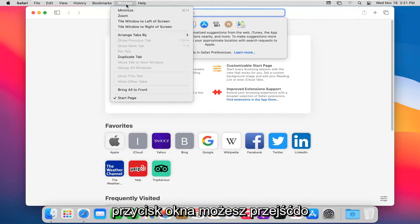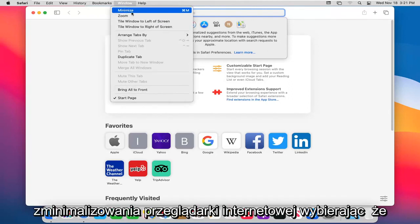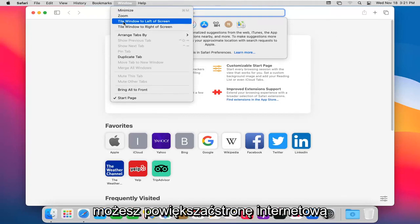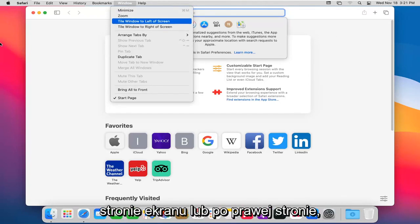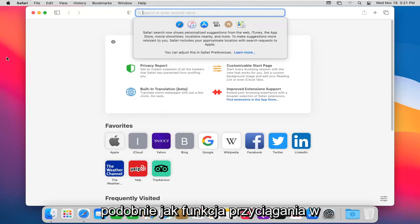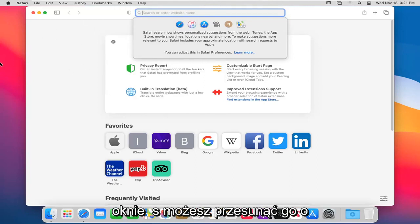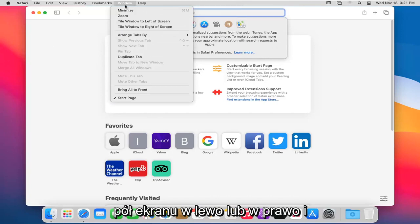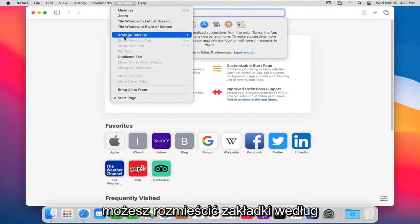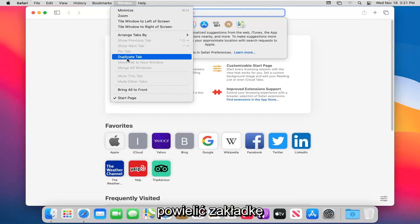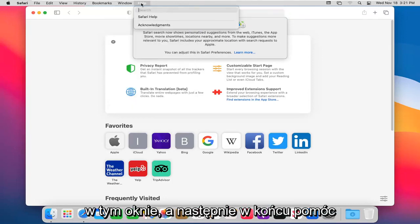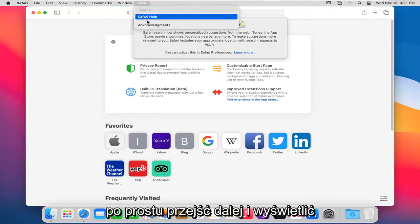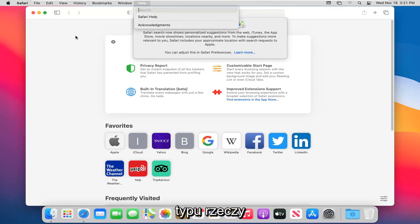The window button: you can go ahead and minimize the web browser by selecting that. You can zoom in on a web page. You can tile the window to the left side of the screen or to the right side. So kind of like that snap feature in Windows. You can make it go half screen to the left or right. You can arrange tabs by title or website and duplicate the tab in this window. And then finally the help: you just go ahead and view acknowledgements, Safari help page, that kind of thing.